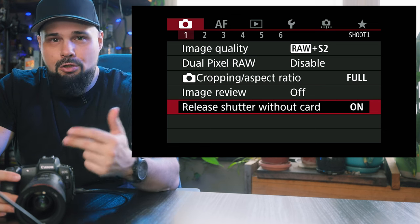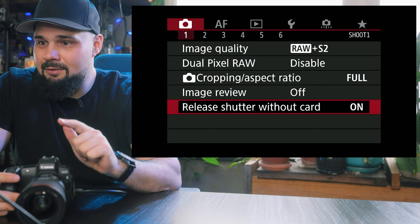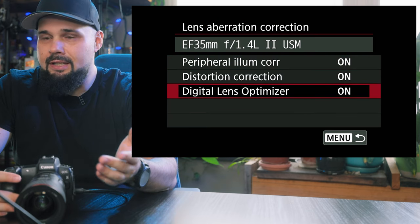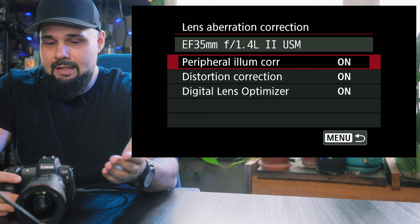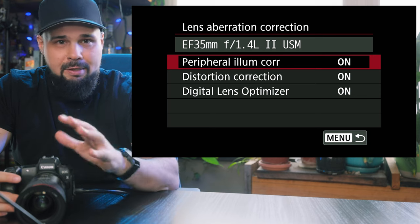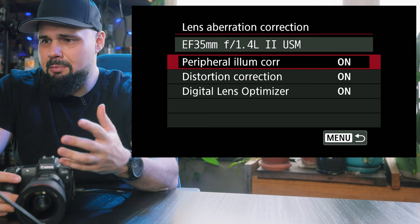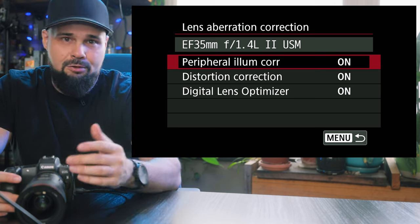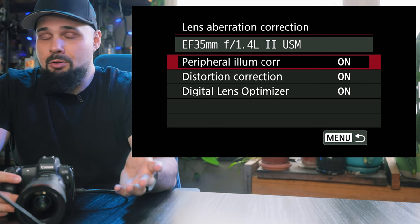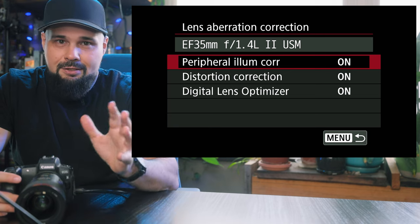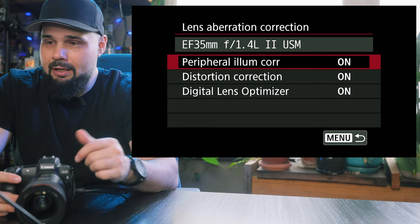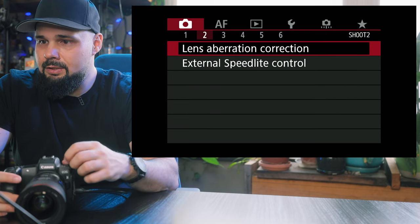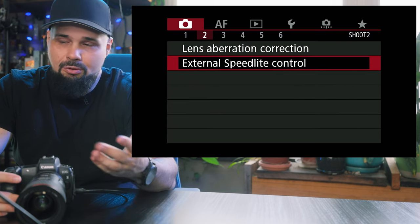Shutter release without card is on. Lens aberration correction I usually keep on — the camera makes adjustments or puts information in the EXIF data, so when you load it into Lightroom or Capture One, the program knows what lens you're using and adjusts for vignette or warping. That's always good to have on. We're going to skip external speed light control — obviously if you have a flash on top of your camera, you can adjust settings there, which is pretty cool.